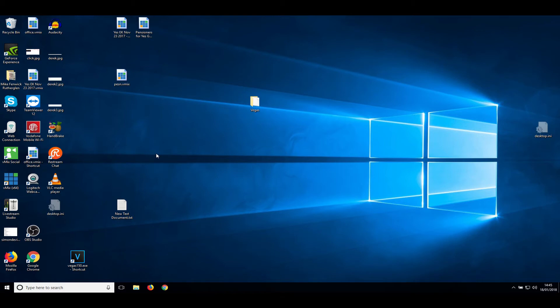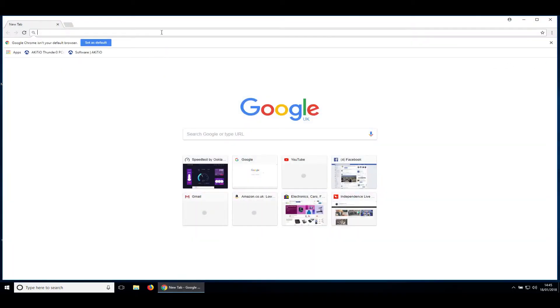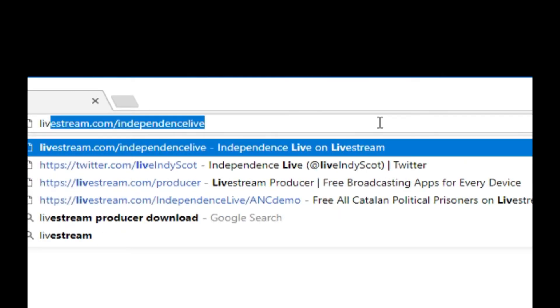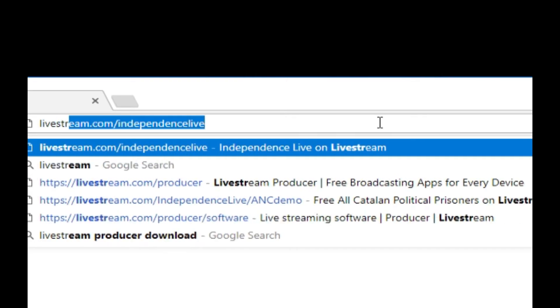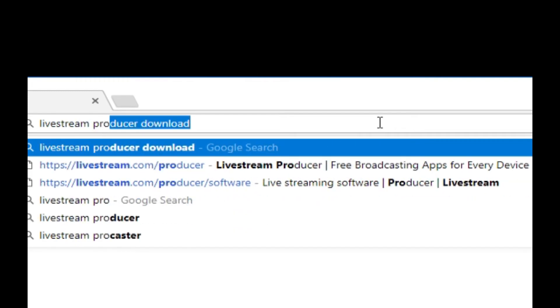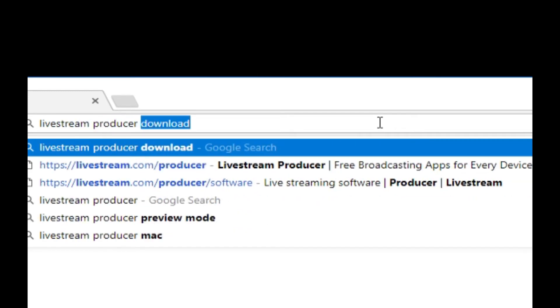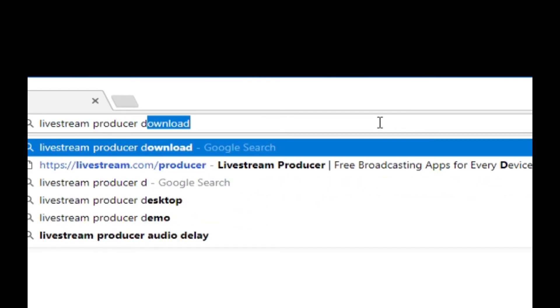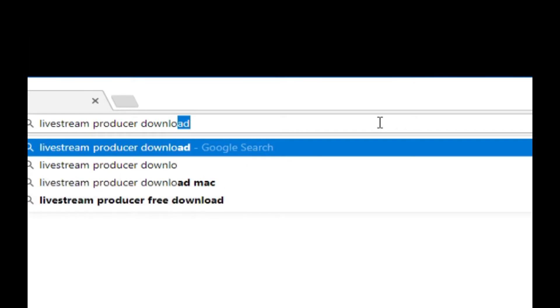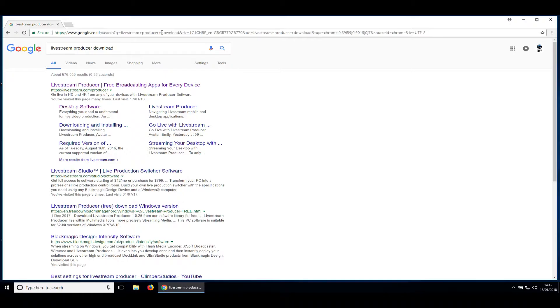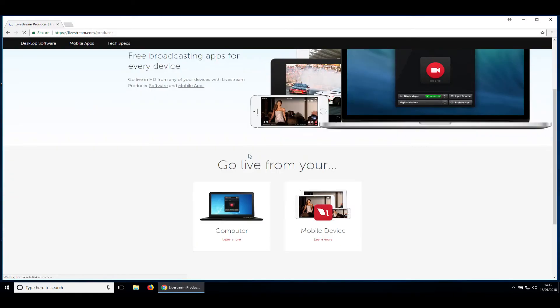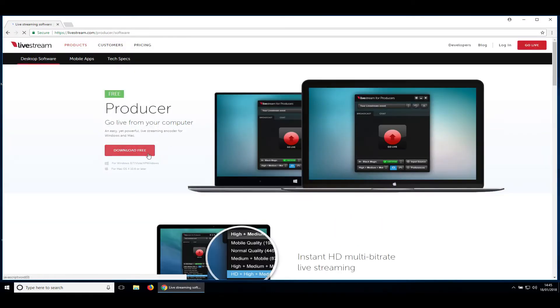Okay, the first thing I'm going to do is show you how to download Livestream Producer. Go to a web browser, type in Livestream Producer Download, click on the top link, scroll down to computer, click on that, click the big red button, download free.